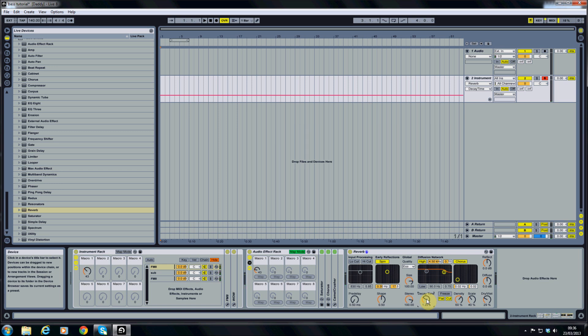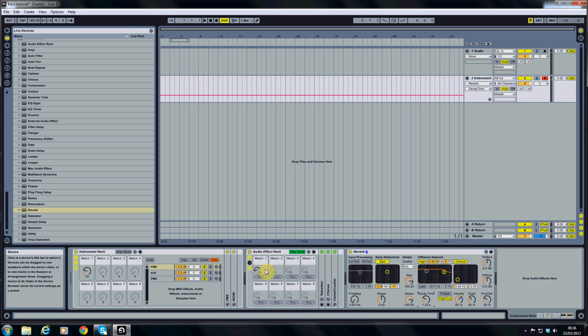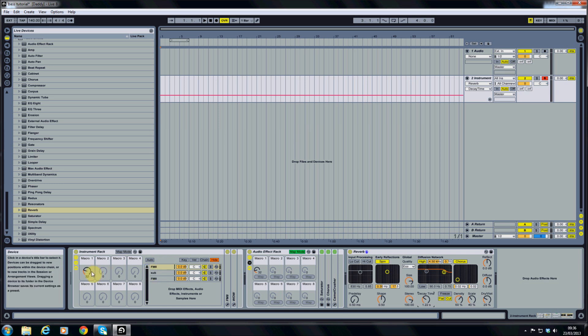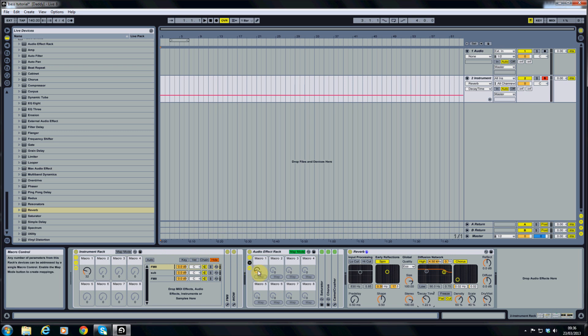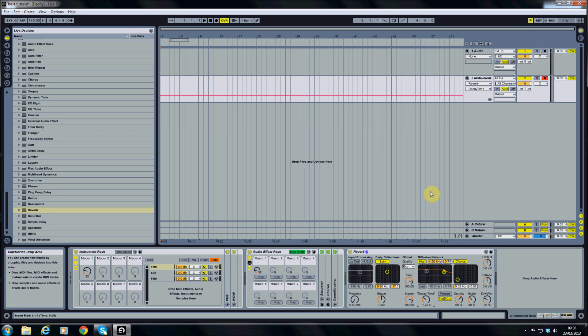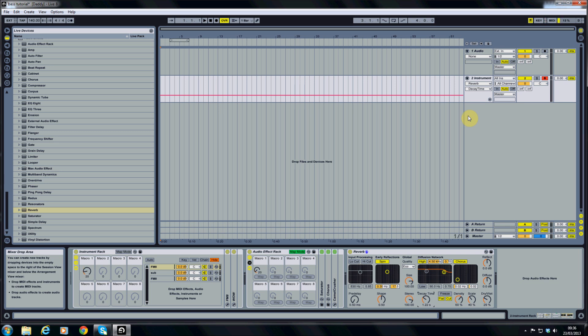So as you can see now for the modulation, we've got a saturator, a chorus, and a camel crusher distortion unit on our audio effect rack linked to macro one. And then we've got all the modulations that we assigned to the instrument rack's macro one from part one. Then both macro one from the audio effect rack and macro one from the instrument rack are MIDI linked to one dial on my MIDI controller. So the one dial controls both macros.